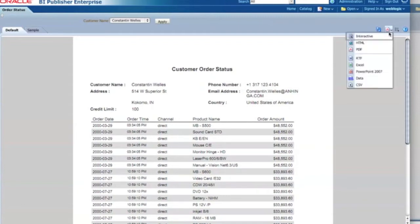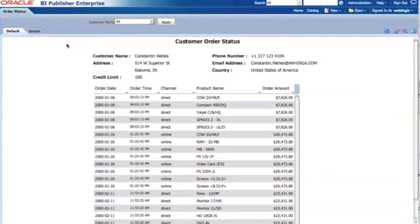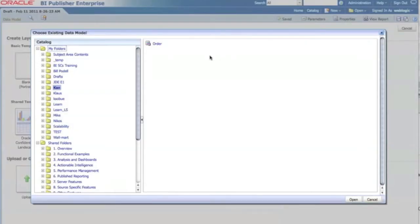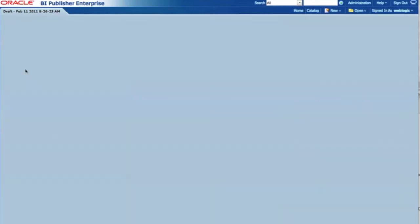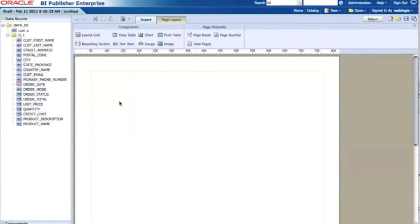So now the question is how to create this report with BI Publisher. First, I create a new report by selecting Report from the menu. Then I need to select a data model — in this case the order data model. I have the option to use a predefined template or start from scratch; I'm going to use the blank template, which gives me a blank page.